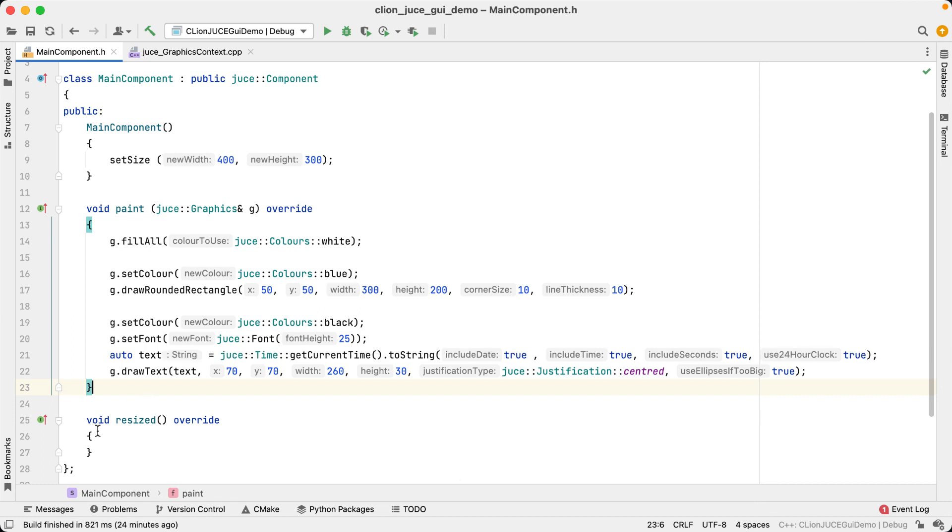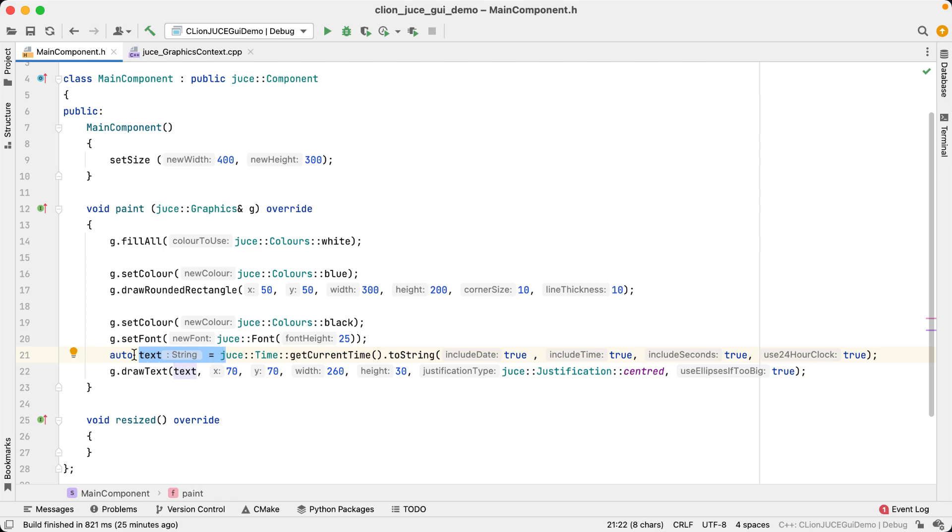Now, whenever there's a deduced type in the code where the type name isn't spelled out, a type hint is going to show you what that type name is. For example, here we have a variable auto-text, and the hint is telling us that's of type string. Well, that's probably unsurprising.